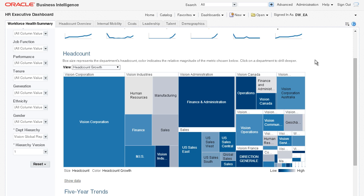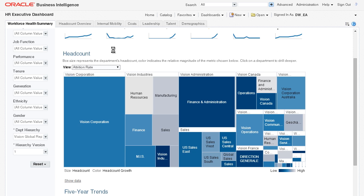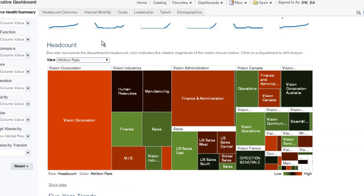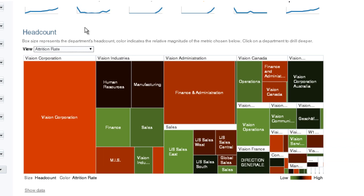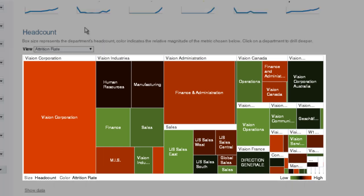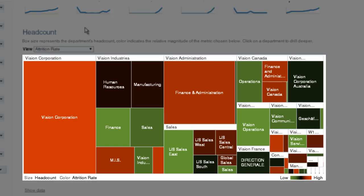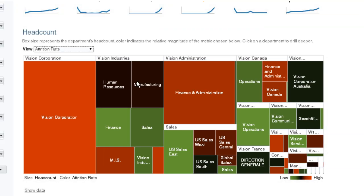Throughout OTBI Enterprise, I can change views quickly and see my workforce by different dimensions. I can also readily compare different departments to each other and to the overall company performance.